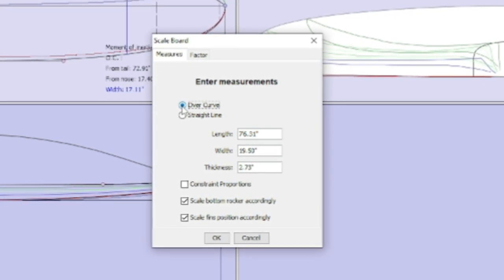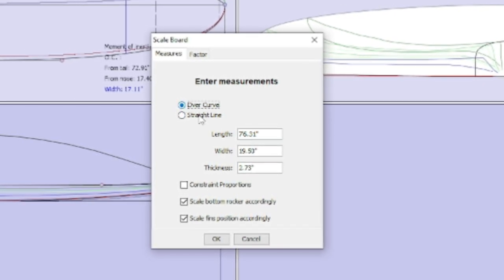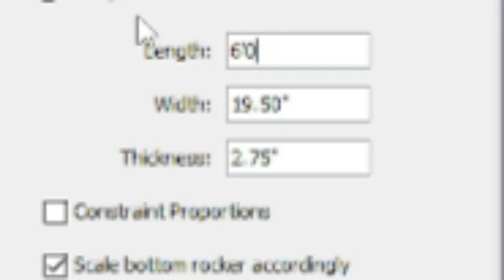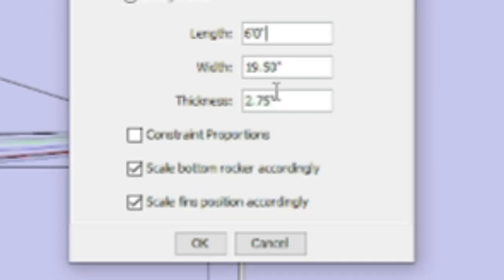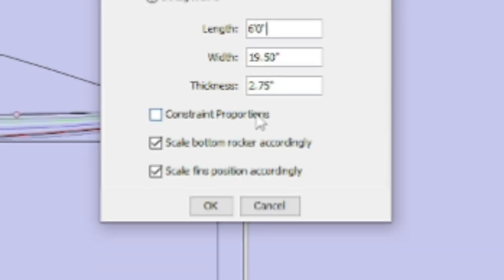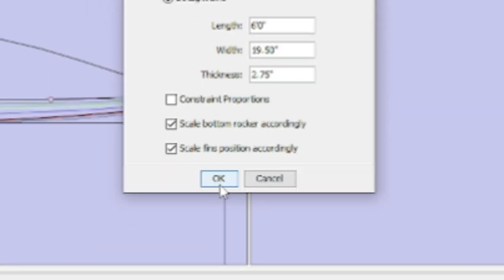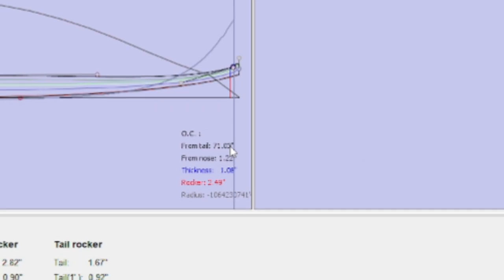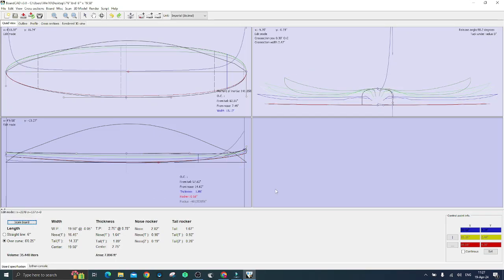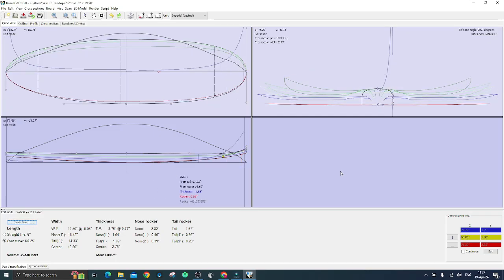You can change all the measurements, but for now let's just shorten the surfboard up to save money when you will make your first project come true. And as you can see the software automatically modifies your surfboard length keeping the profile proportions.